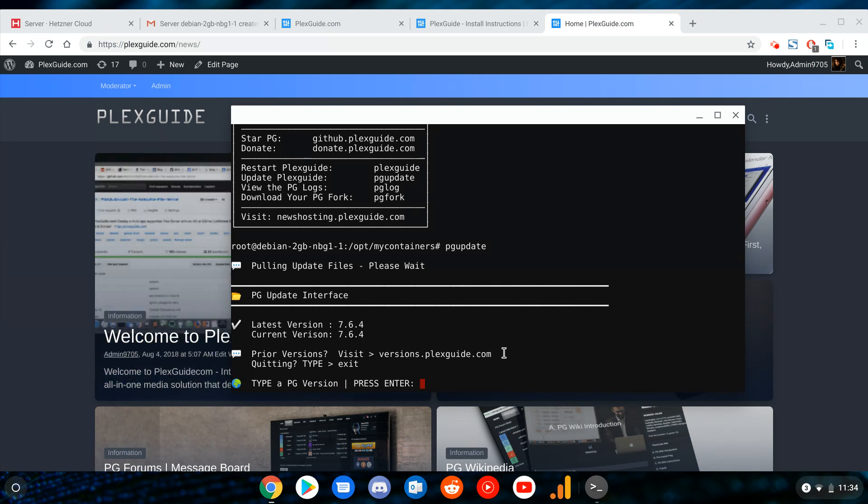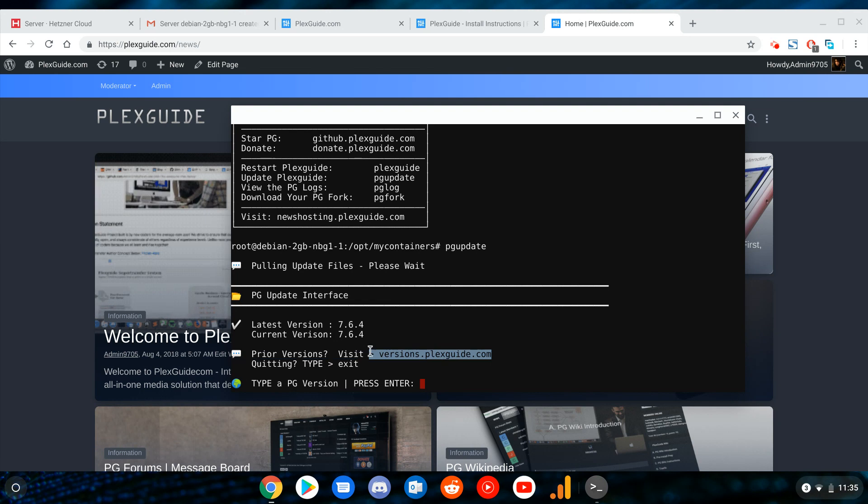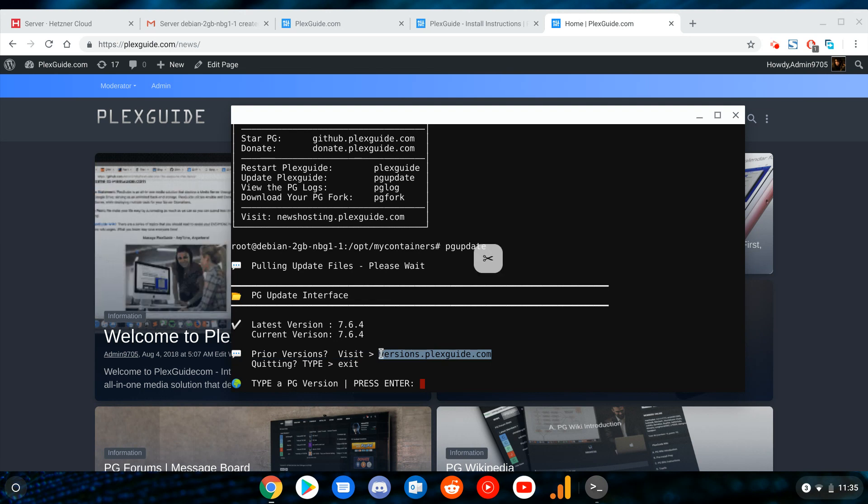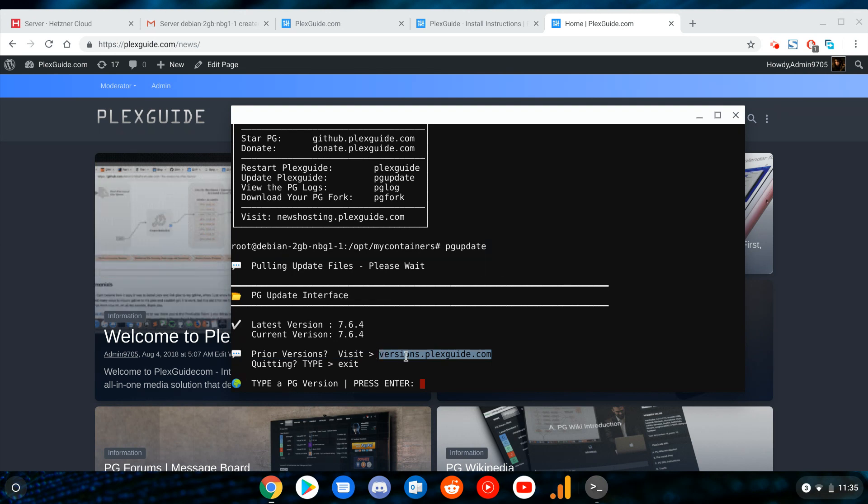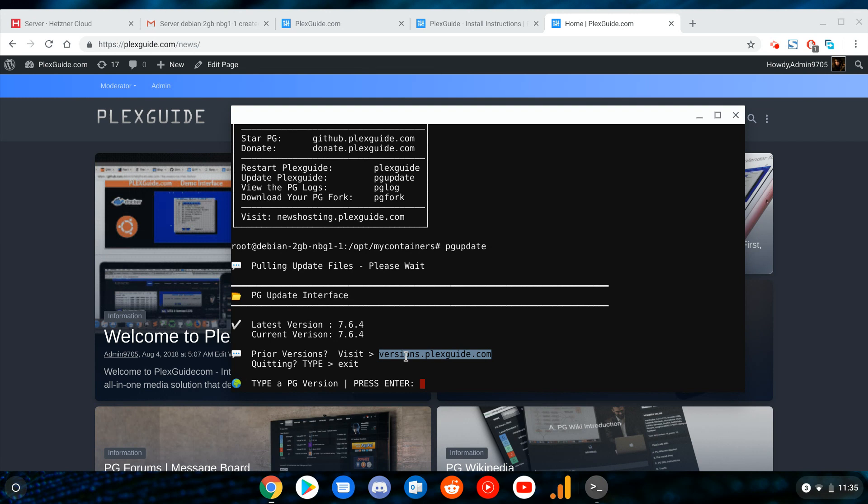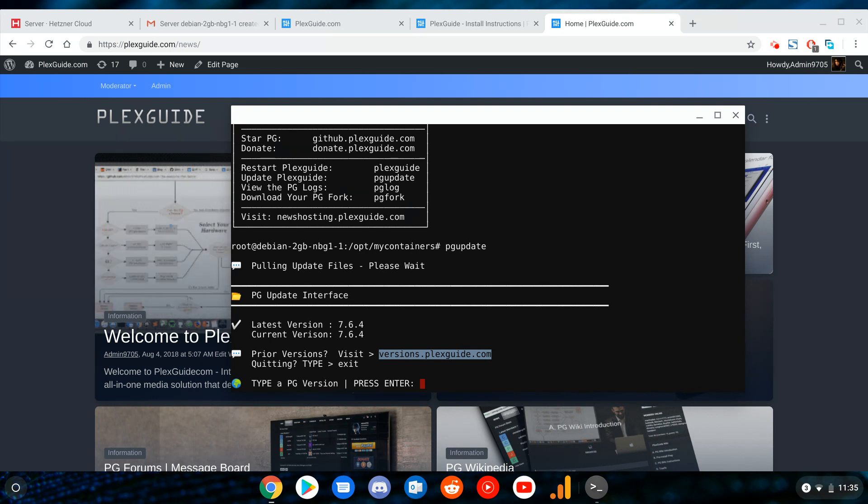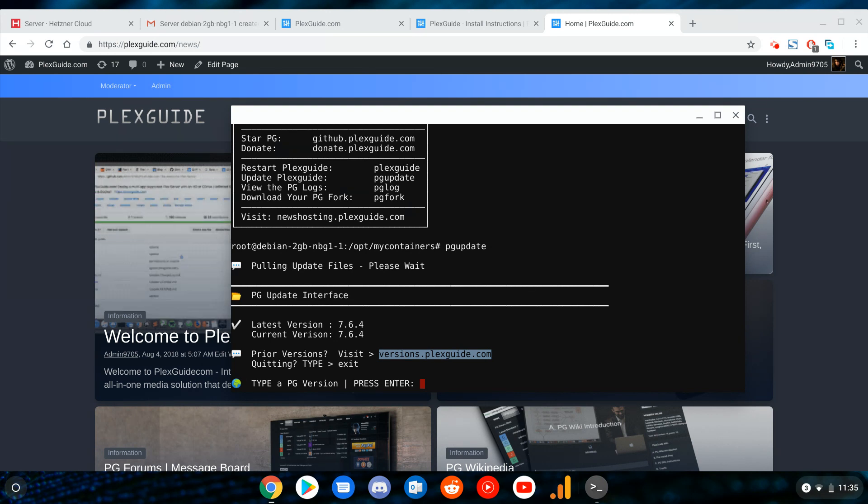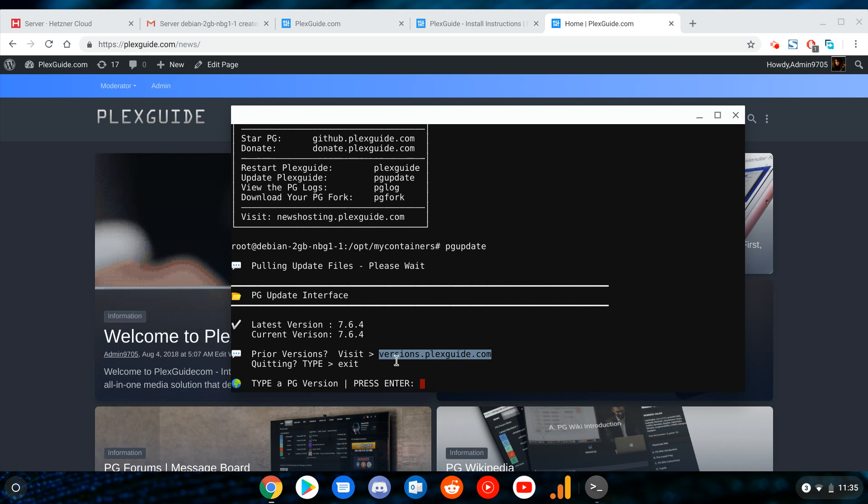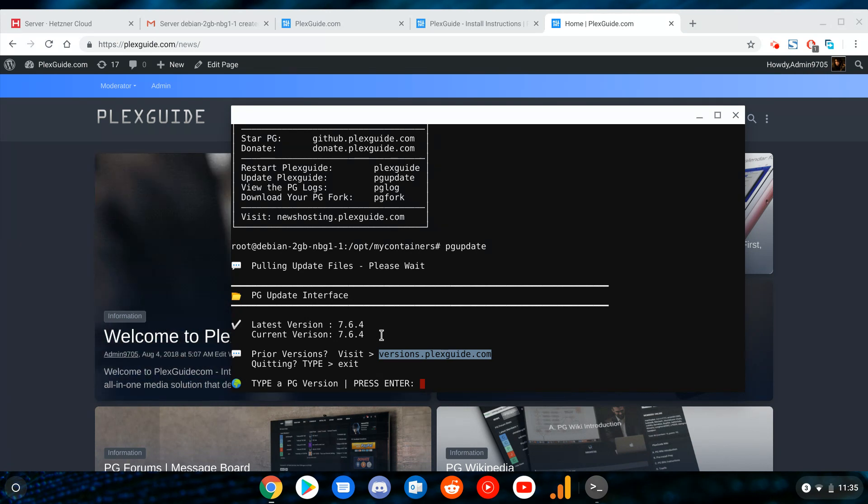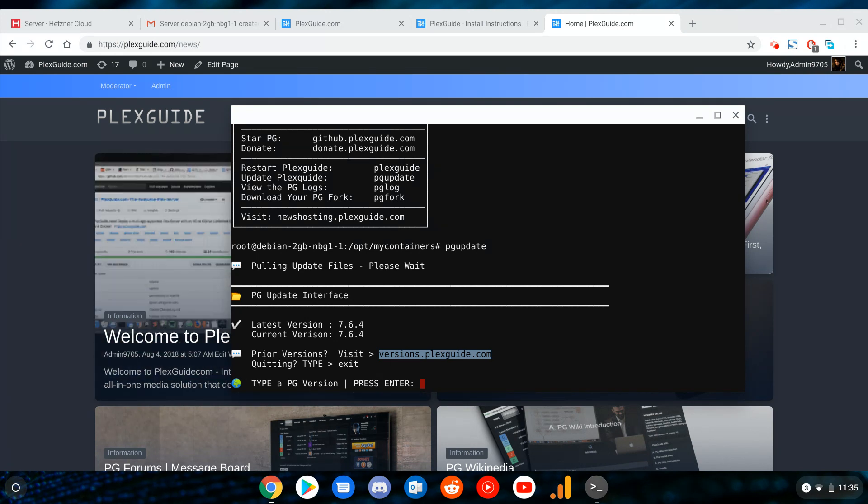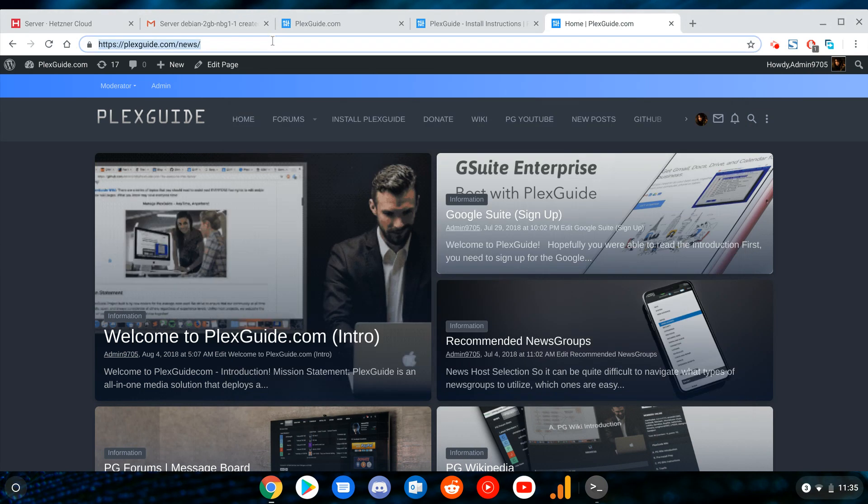Once the files are downloaded, it basically does a cat so it looks at the very first line. This is the latest version, and here is the current version. This pulls a variable that you have on your system. If you ever want to see what versions of Plexguide are out there, the good thing about this new setup is that you can use any prior version.